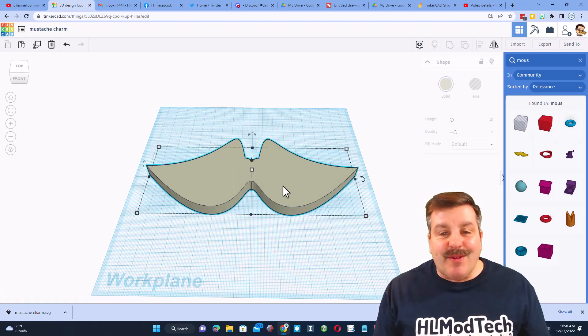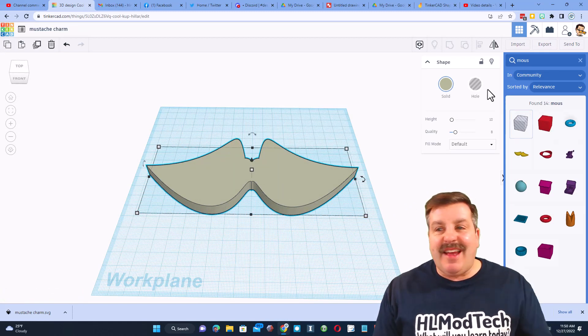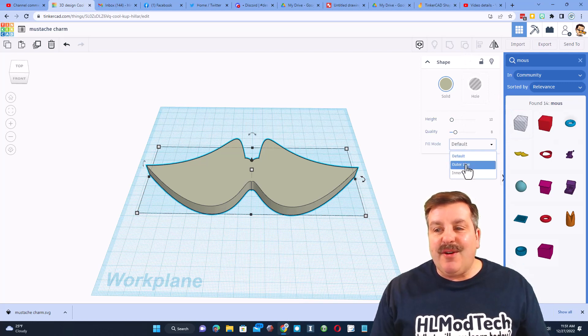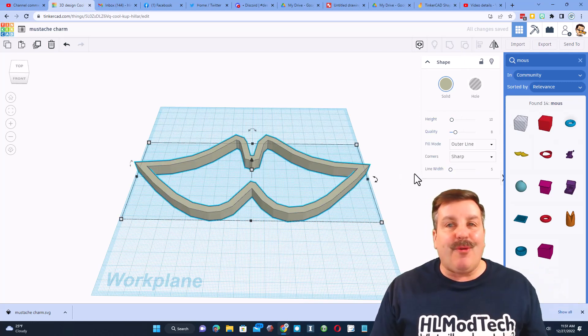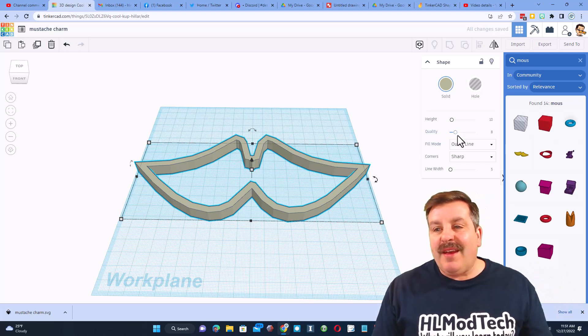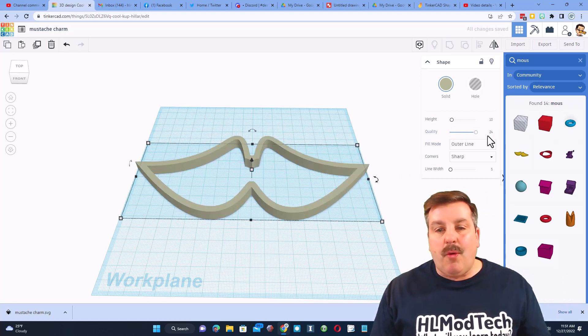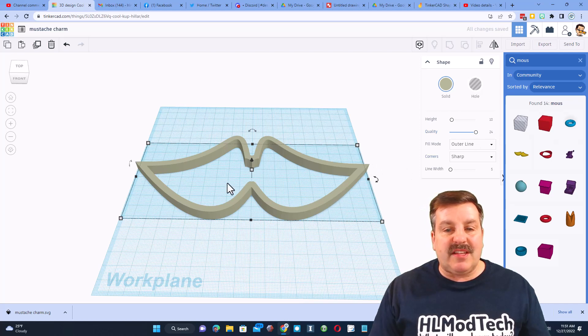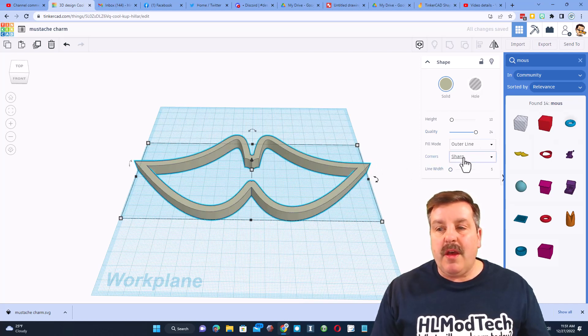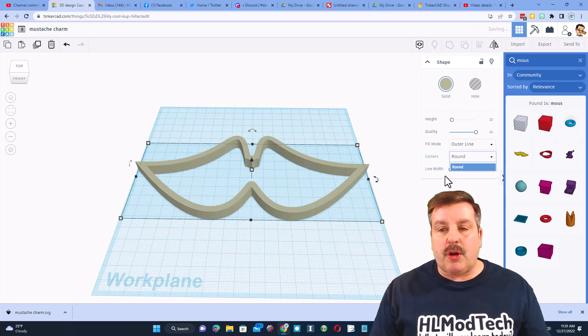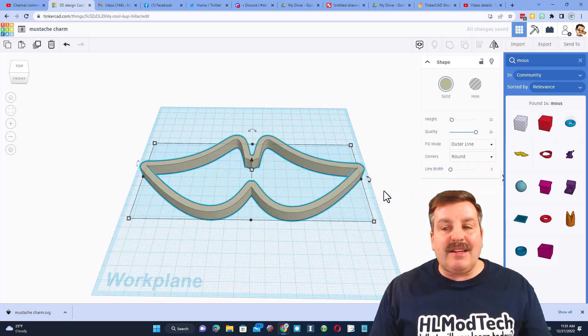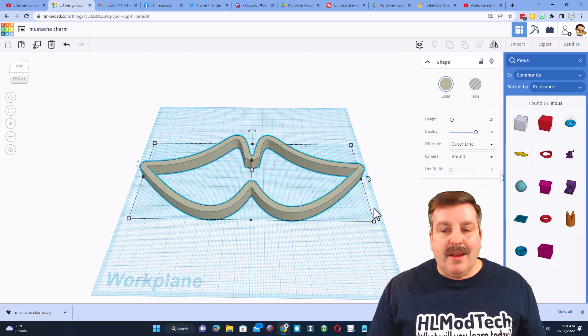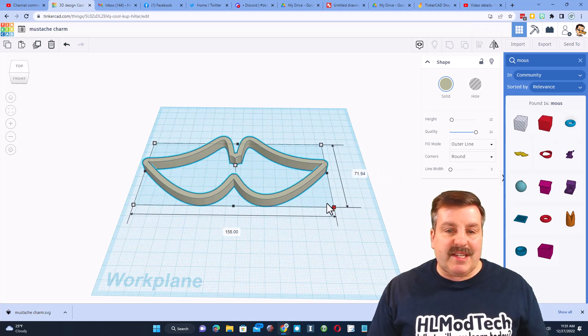I only want the art, I'm gonna keep the measurements and say import. After a moment friends, the mustache appears and because we brought it in as an SVG we can choose outline and bingo we've got our charm. Now right now the quality is low, if we move it up you'll see that the shape gets much more smooth. You can change your corners from sharp to round depending on how you want those to turn out. I do think I like round better.